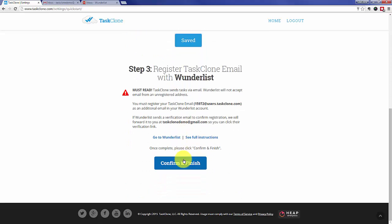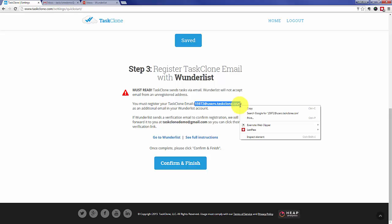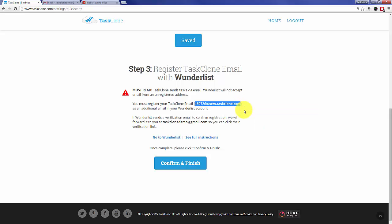Now Wunderlist will not accept emails except from addresses that are registered with Wunderlist, so we need to register your TaskClone email address. So first we need to copy your TaskClone email address and then go to Wunderlist to register it.